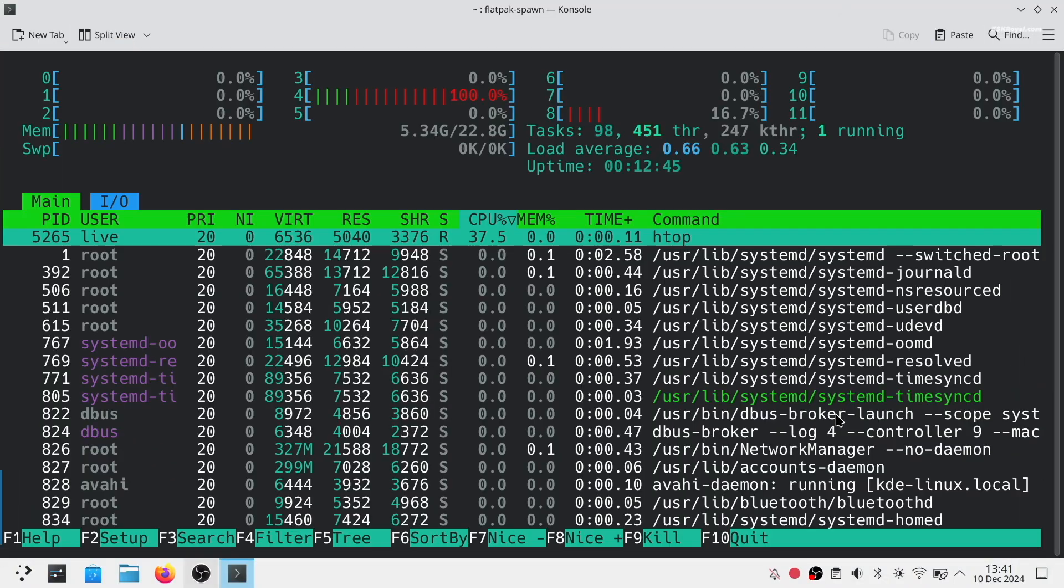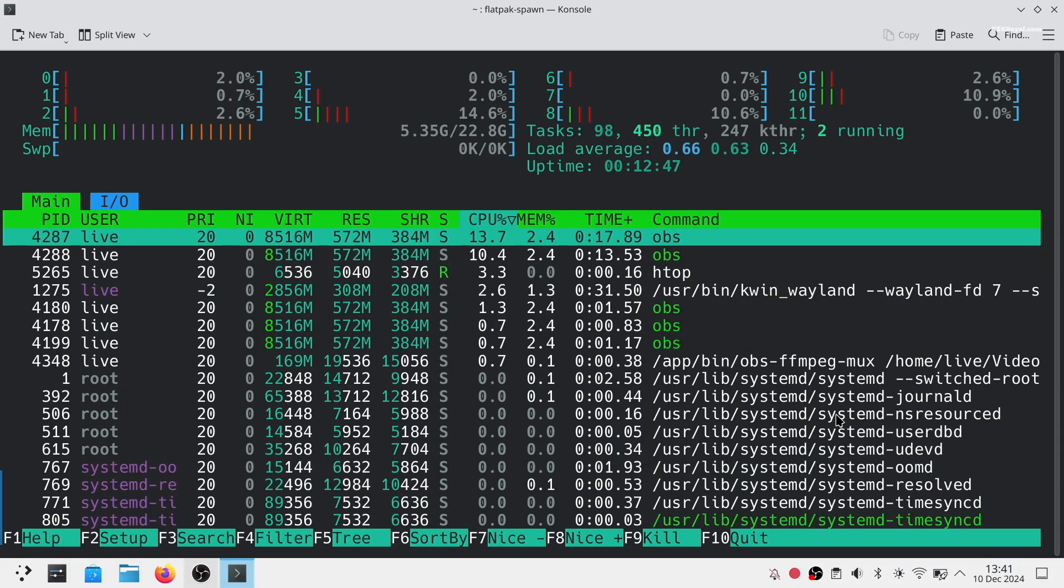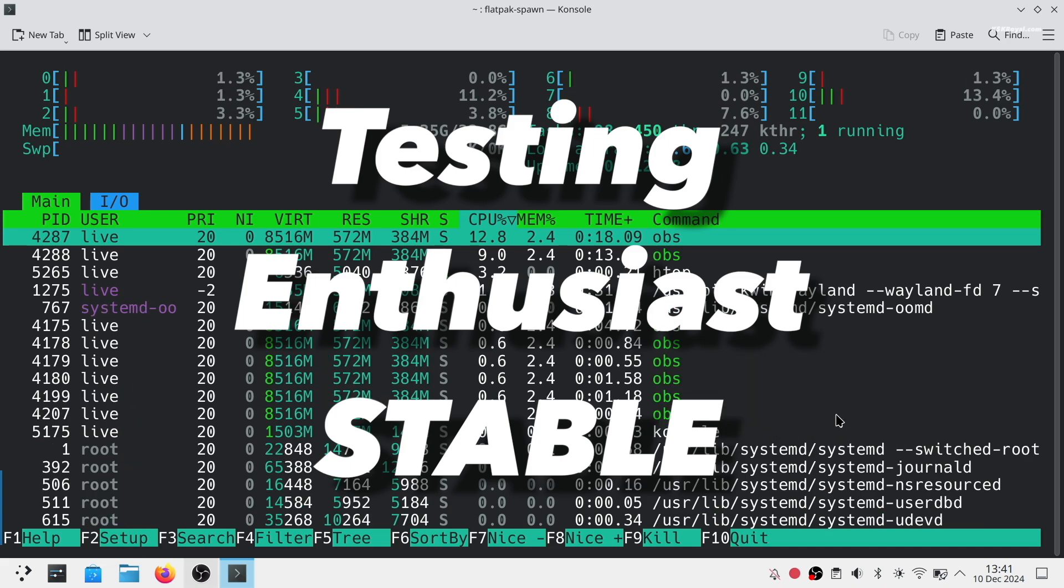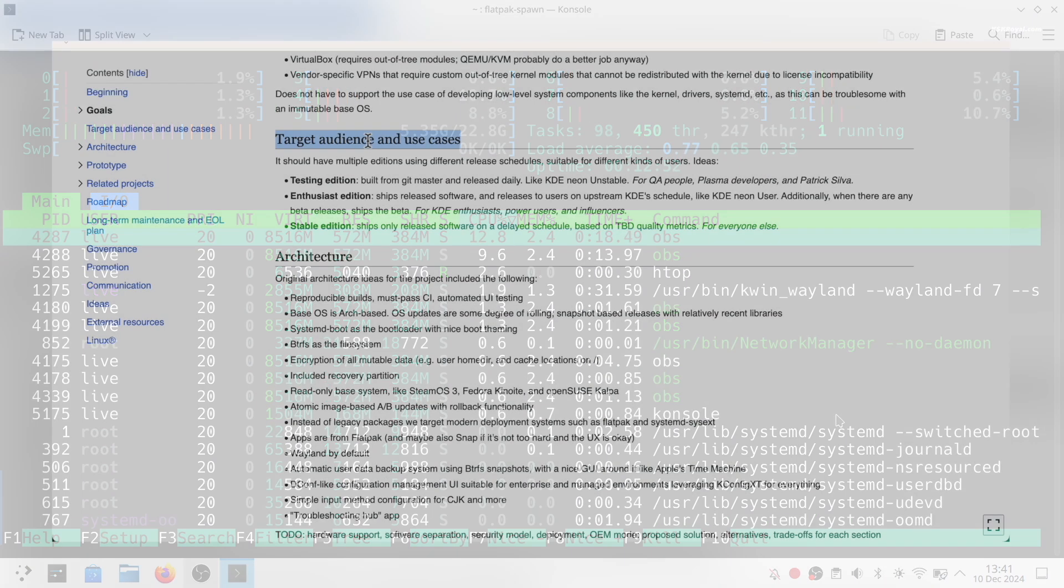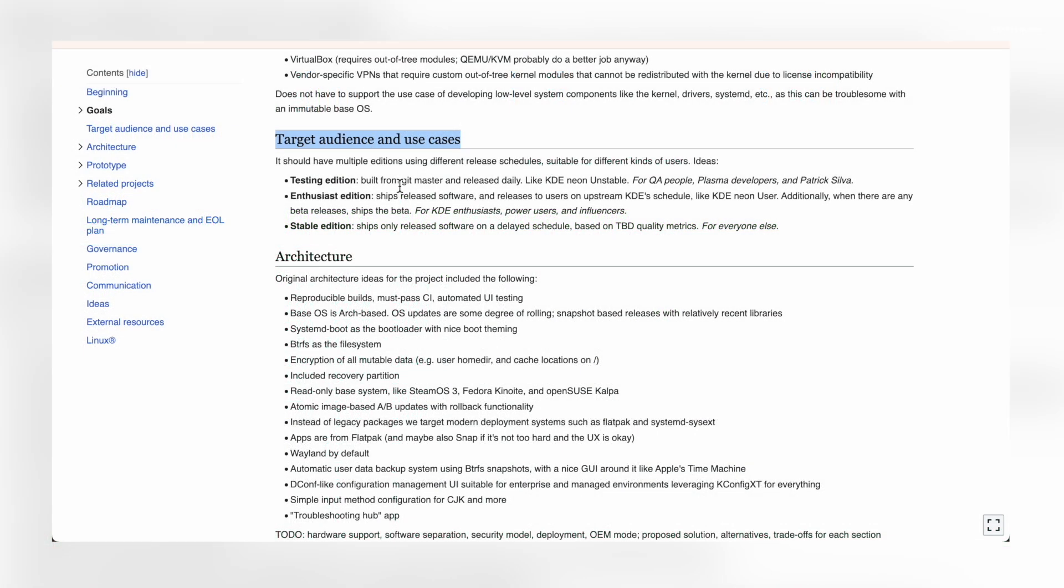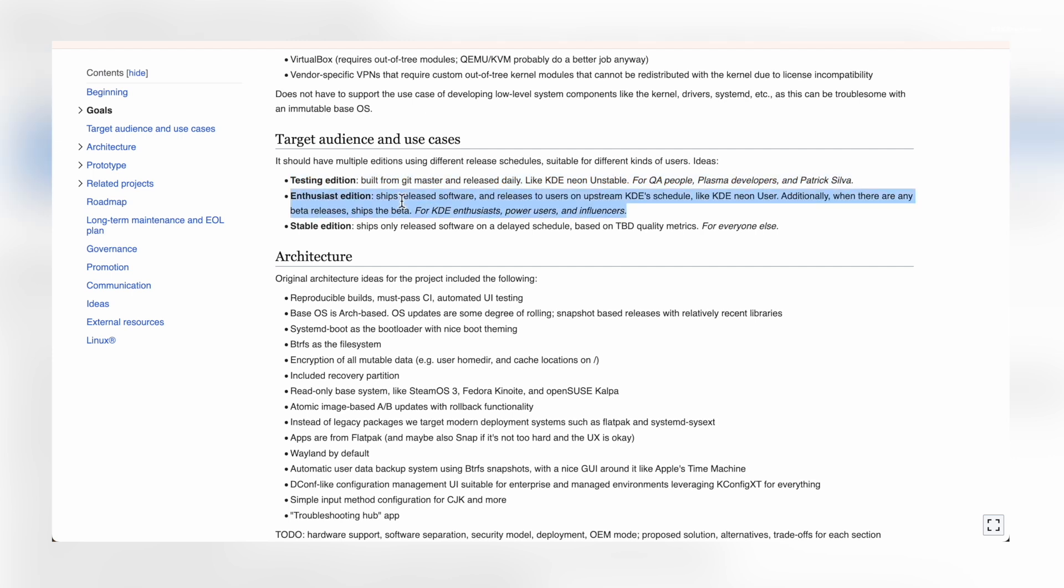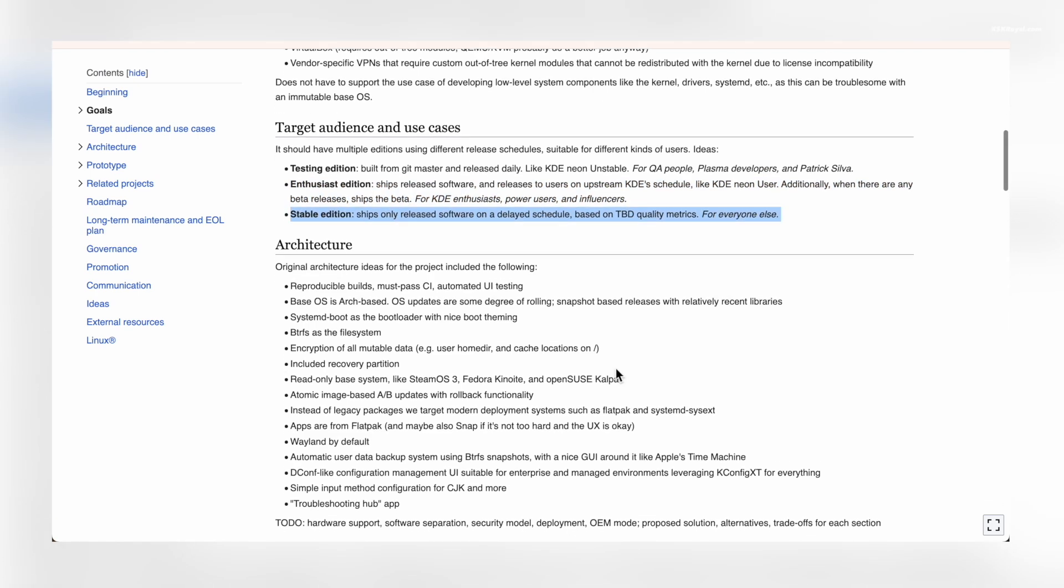Like Neon, KDE Linux will offer three editions: Testing, Enthusiast, and Stable. The Testing edition is for Plasma developers and QA testers. Enthusiast edition is for power users and Stable edition is for general users.